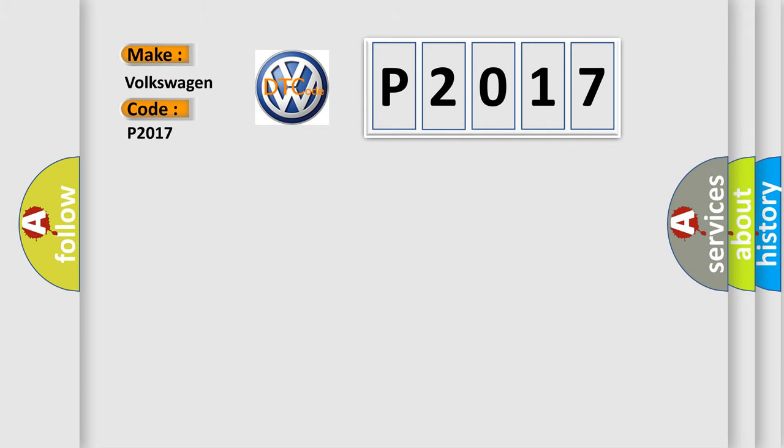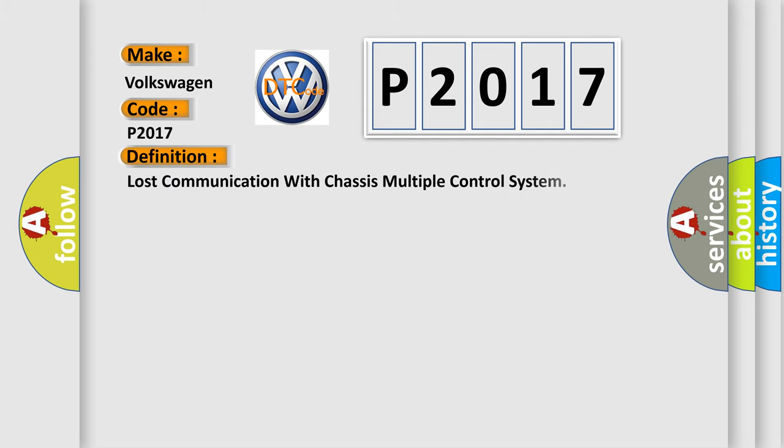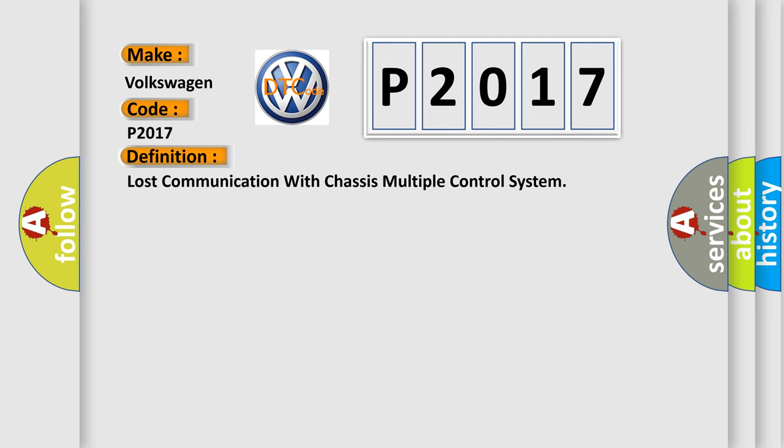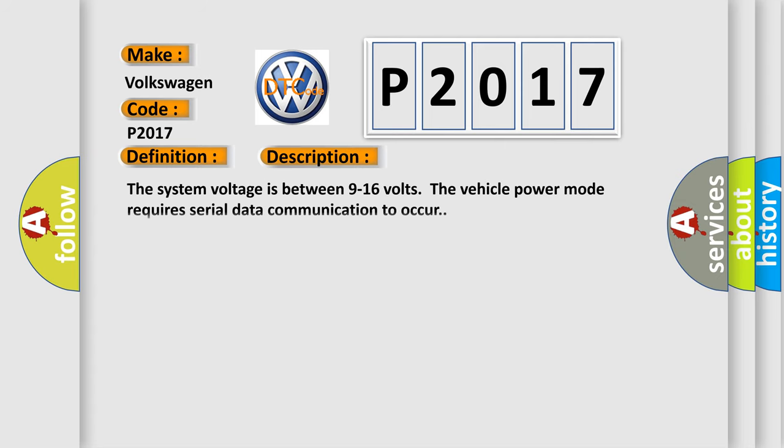The basic definition is loss communication with chassis multiple control system. And now this is a short description of this DTC code. The system voltage is between 9 to 16 volts. The vehicle power mode requires serial data communication to occur.